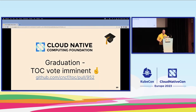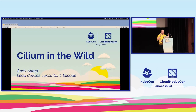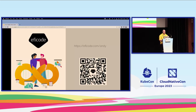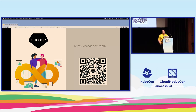As Liz mentioned, I'm a lead DevOps consultant at Futurice. Futurice is the leading DevOps consulting company in Northern Europe. We help companies modernize and upgrade, move to the cloud, or at least move to more cloud-native thinking in their operations and technologies.